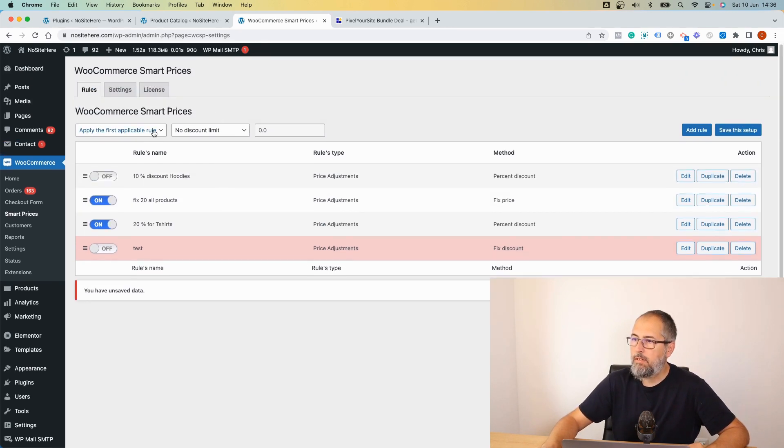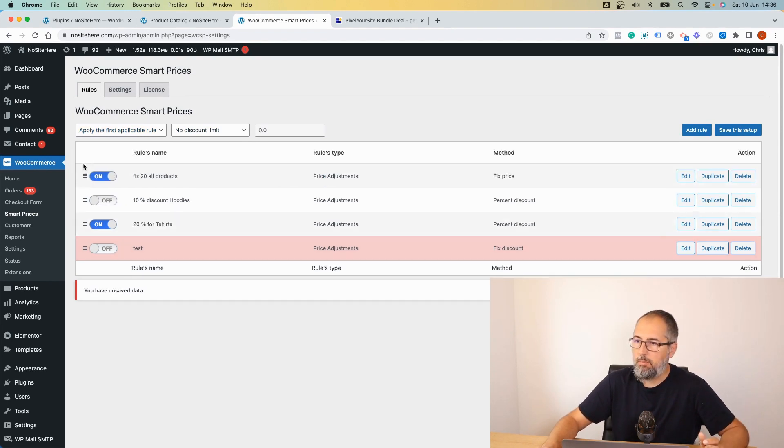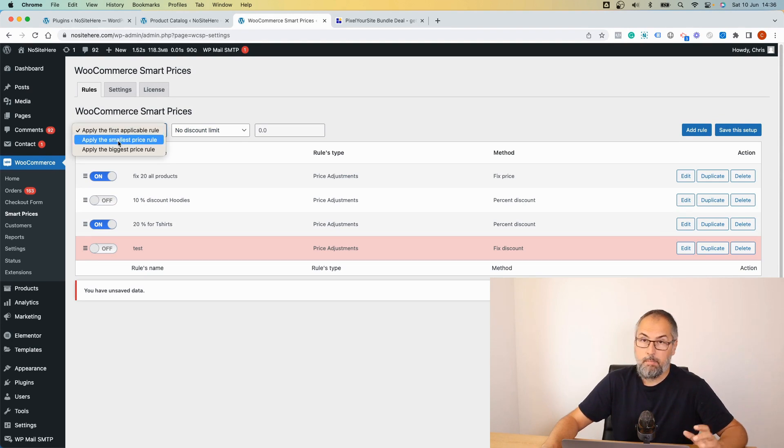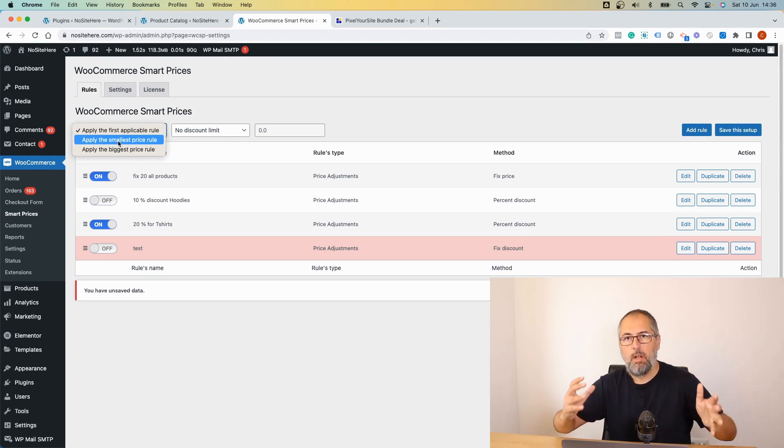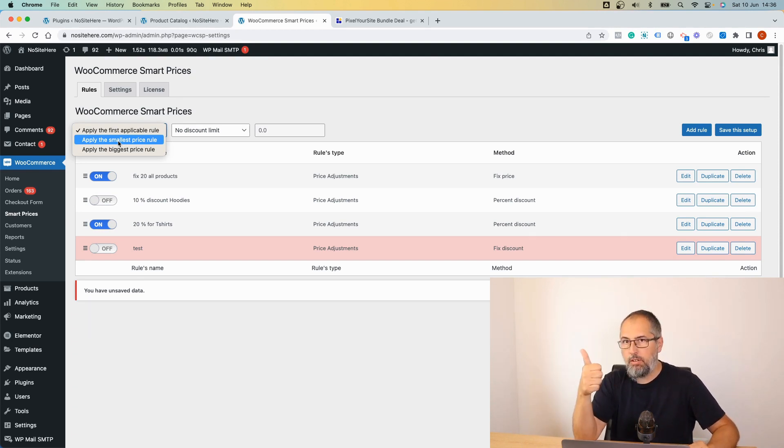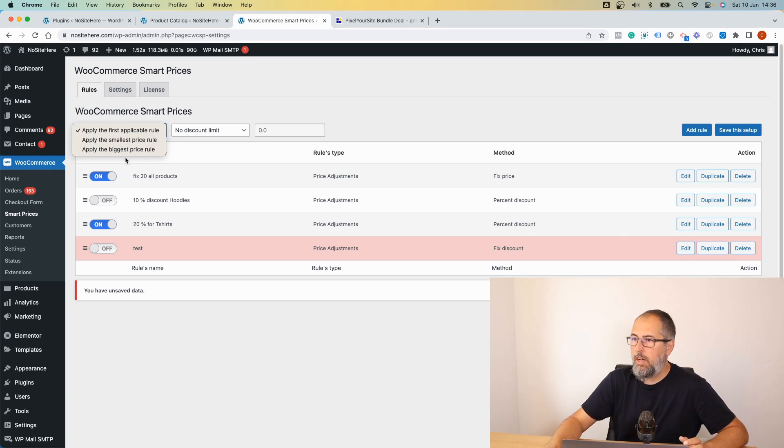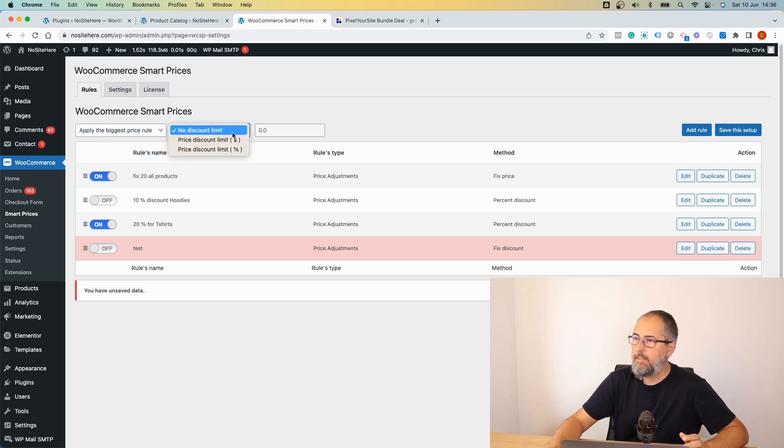You can decide to apply the first rule, so this becomes important, or the smallest price rule. If multiple rules apply to a product, you will apply just the smallest, the rule resulting in the smallest price, or the biggest price. And you can set up a discount limit like this.